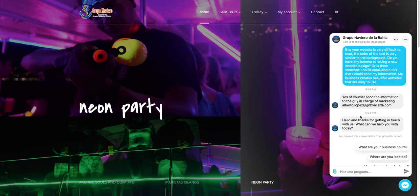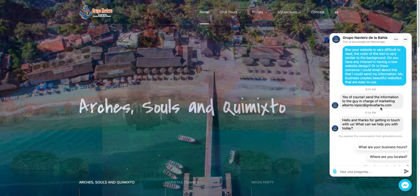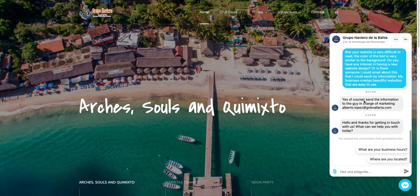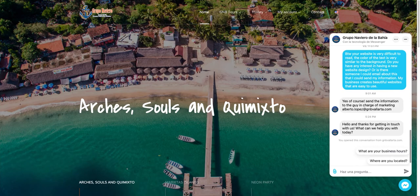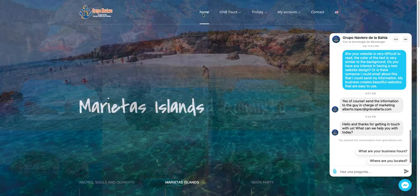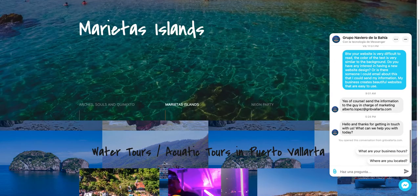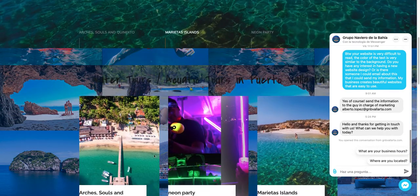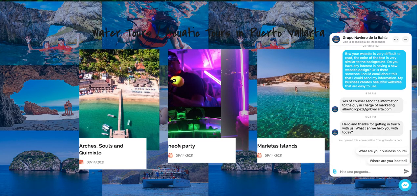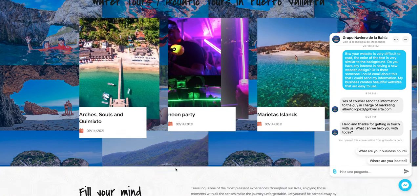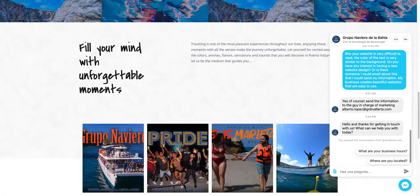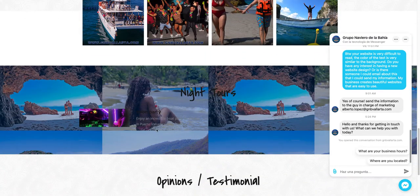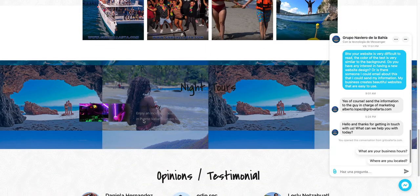Someone on this group chat mentioned that while looking on your website, which is very nice with lots of pictures of services, there are some issues with the font and it's difficult to see some things, especially in the gray area for the neon party.